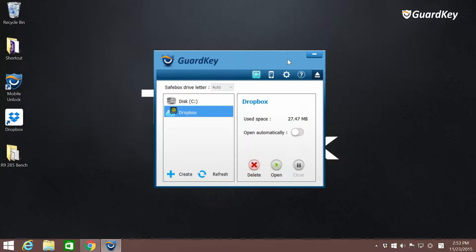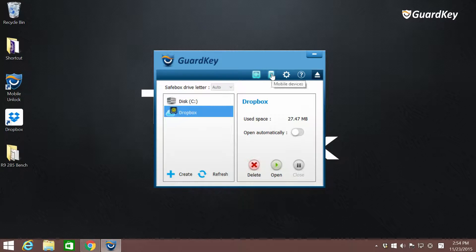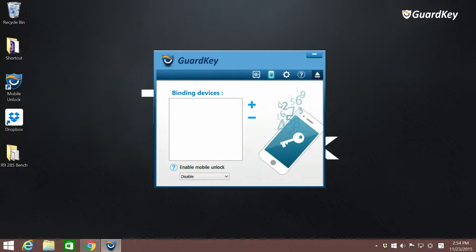Let's start with opening the GuardKey Viewer app on the PC. Click the mobile icon and it will start the procedure to download the free GuardKey Viewer and bind it to your device for security considerations. Go to the binding device interface and click plus to add one.